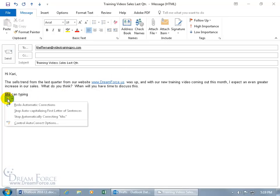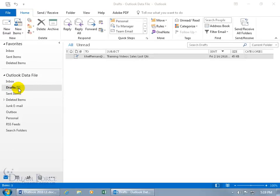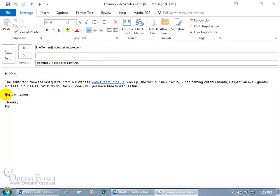Click the drop-down arrow on the smart tag for options: Undo automatic corrections, Stop auto-capitalizing the first letter of sentences, or Stop automatically correcting TIHS. If you undo the correction, it reverts to TIHS. Note that the smart tag is only available in the current session — if you save and close the email then reopen it, the tag won't be there. You can change your mind multiple times during the session.